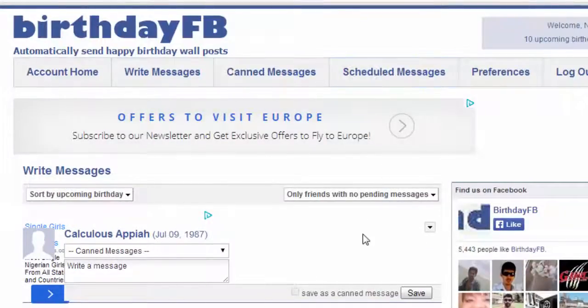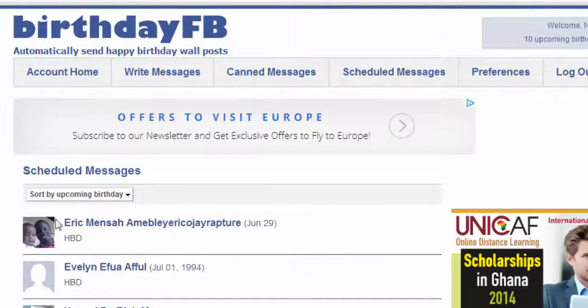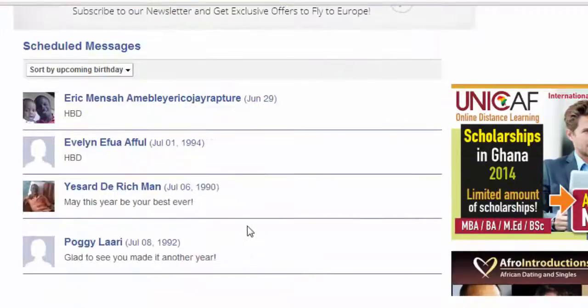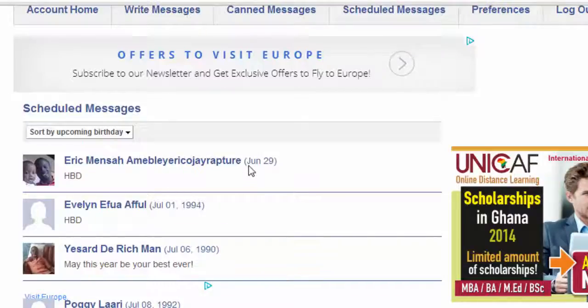When you go to the Schedule tab, you find all the messages that you have scheduled. On the exact date, this application will automatically post on your behalf without you even visiting Facebook. Thanks for watching, bye.